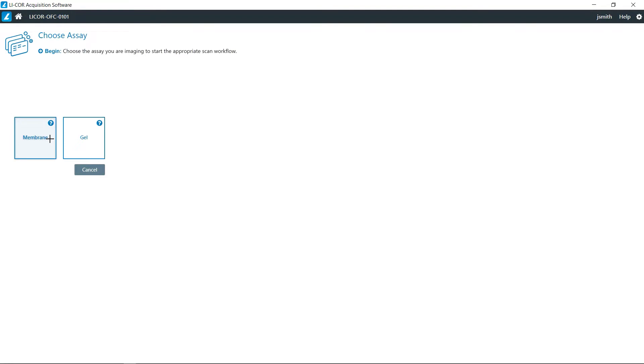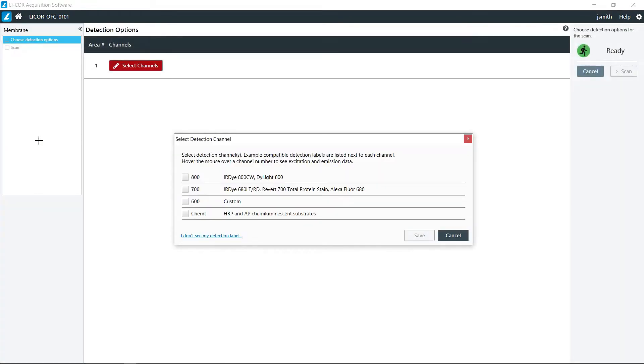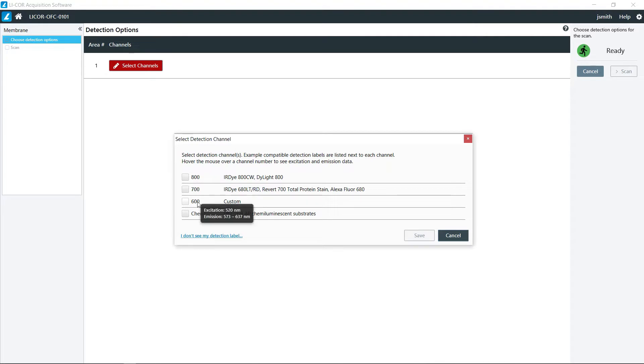We have two options, we can either do membranes or gels. For membrane, we have the option of the 800, 700 for doing fluorescent westerns, 600 is mostly used for ethidium bromide gels, and then chemi for doing chemiluminescence.